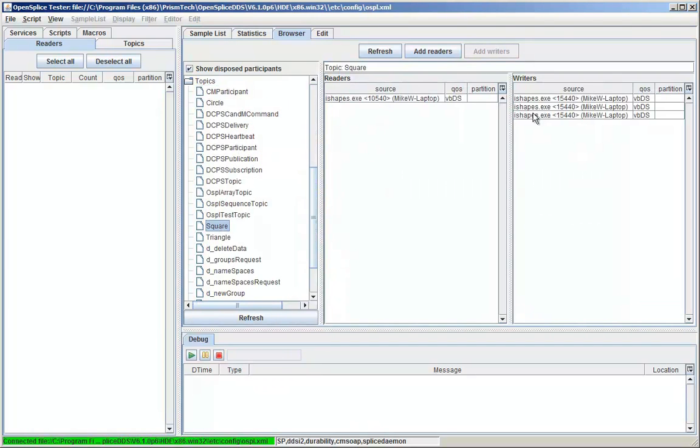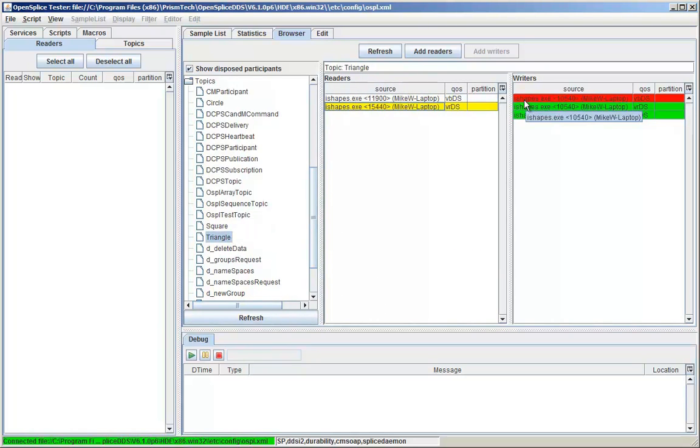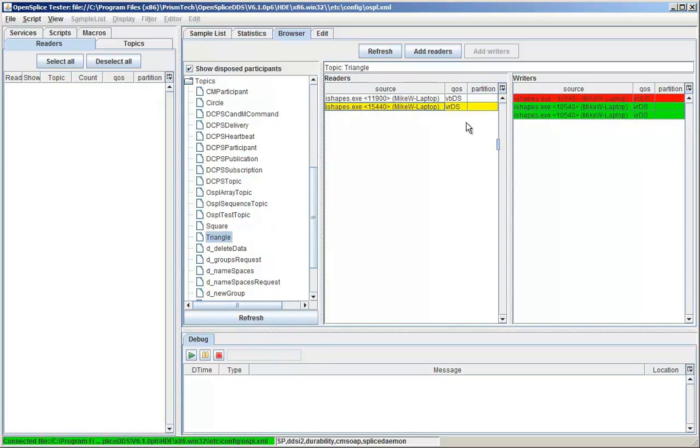Tester can be used to identify problems reading or writing topics. In this case, I have a problem caused by a quality of service mismatch between the writer participant and the reader.